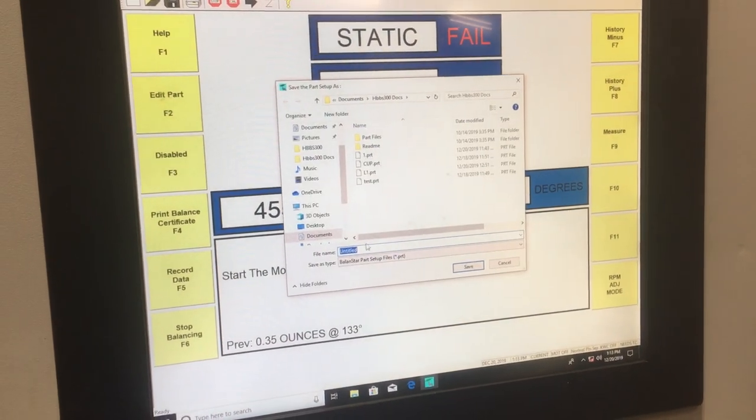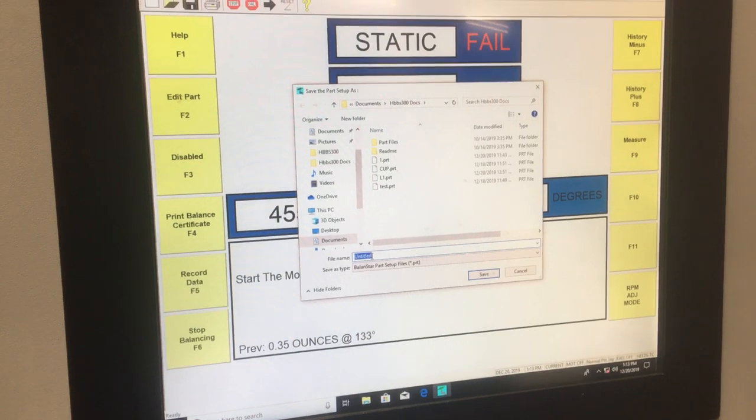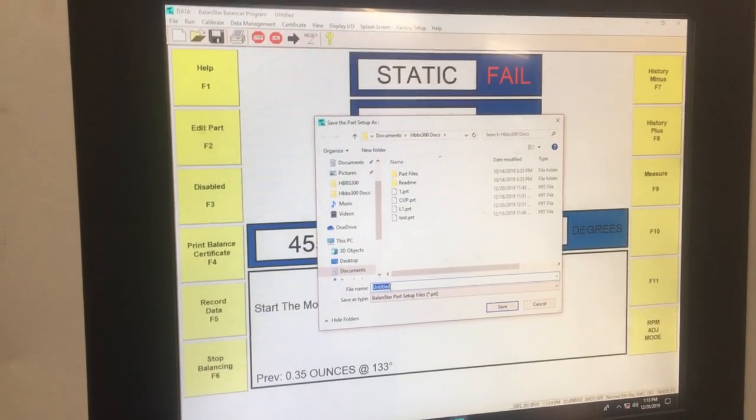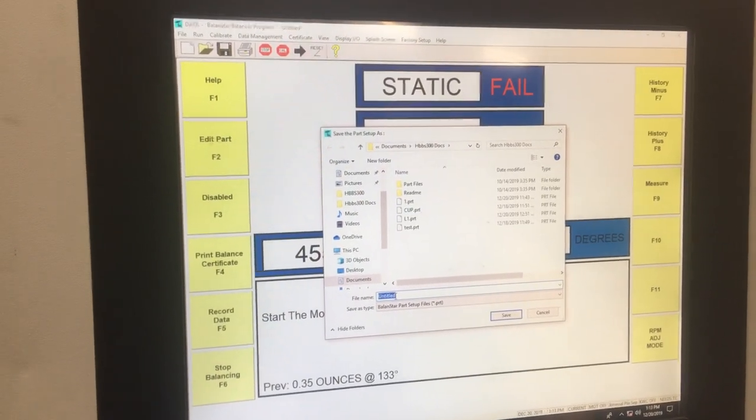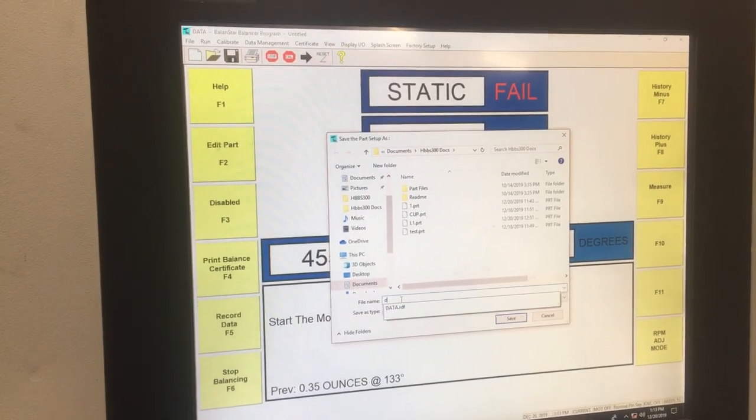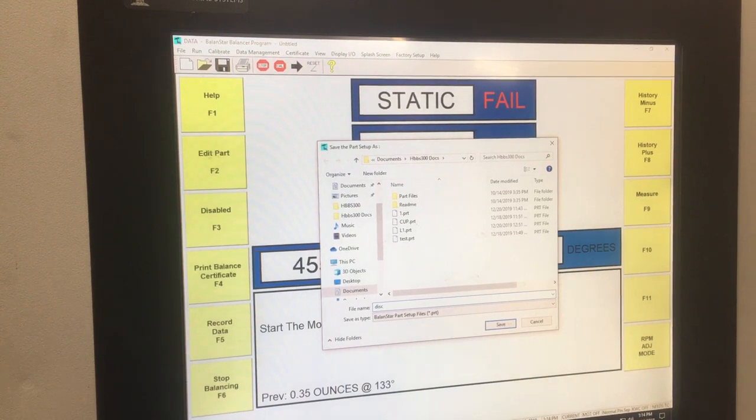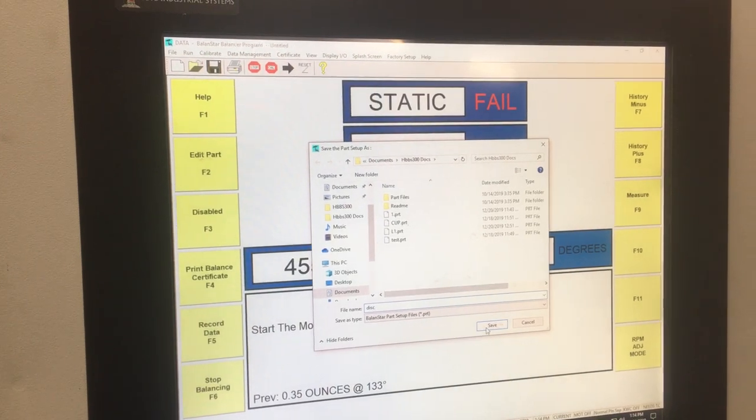And now I can save my part as any name. I'm just going to call this one Disk. You can call this anything you'd like. Click Save.